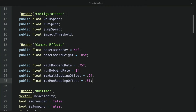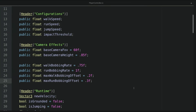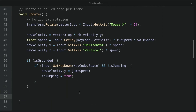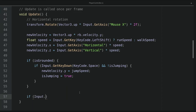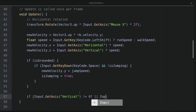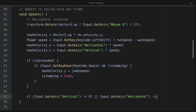Now we've defined the variables for the bobbing effect. Let's go to the update function. At the end of the function, I'll write: if Input.GetAxis("Vertical") does not equal 0, or Input.GetAxis("Horizontal") does not equal 0. These two statements check whether the player is pressing the movement controls.